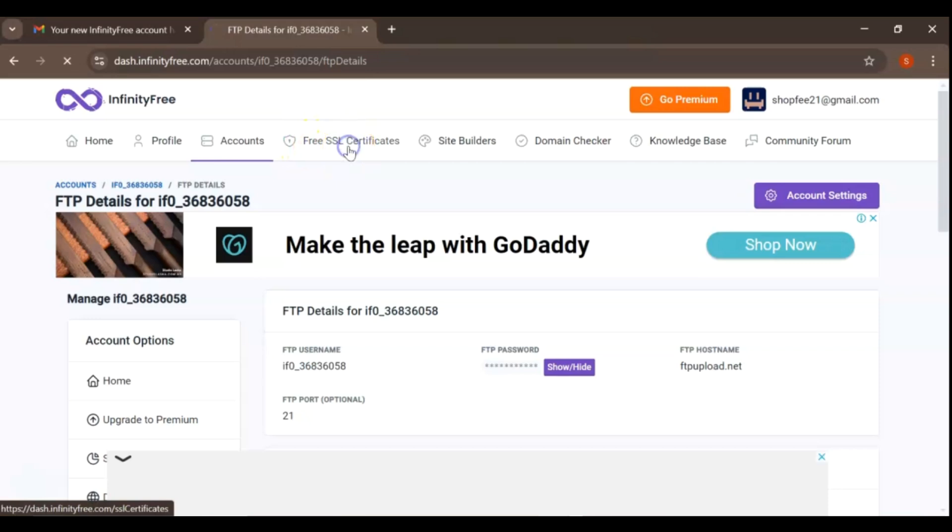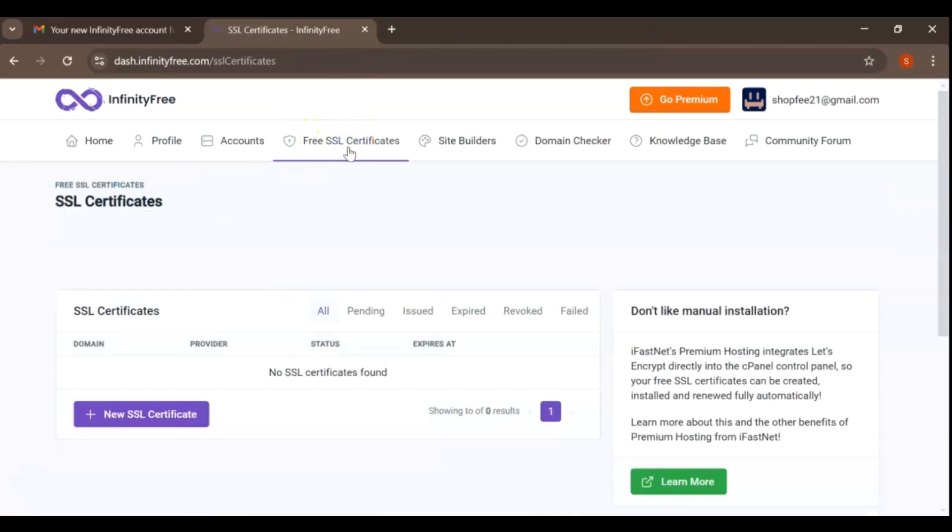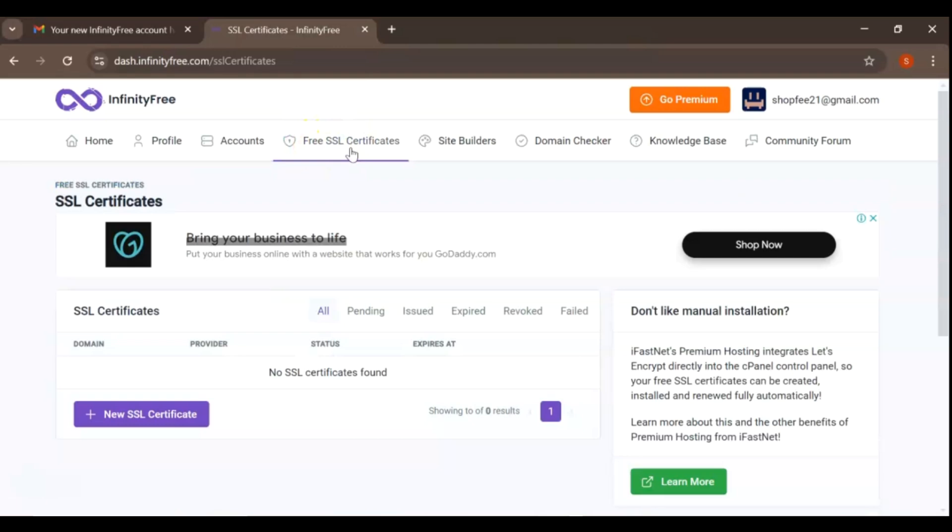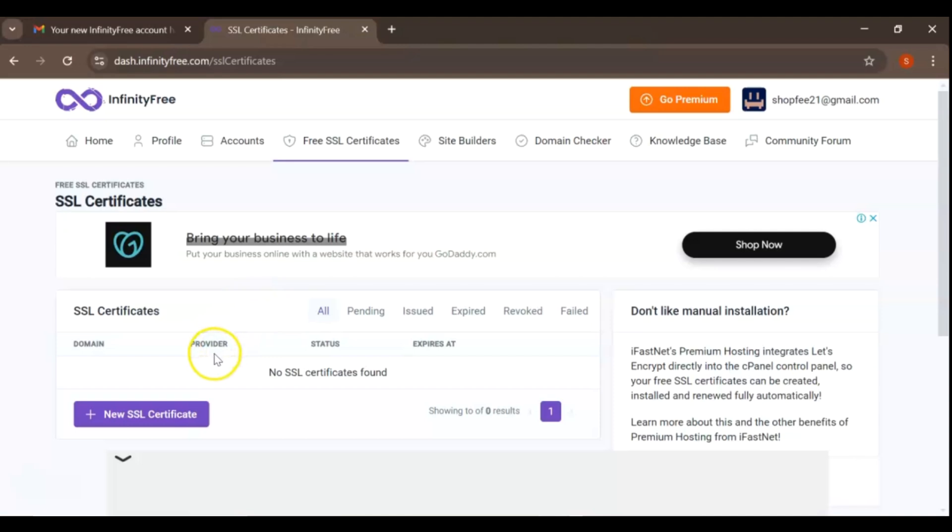Next, we'll navigate to the Free SSL Certificates option in the menu. Click on it, and you'll be directed to a new page where you can manage SSL certificates for your domains. As you can see, there's no SSL certificate installed yet for your domain.